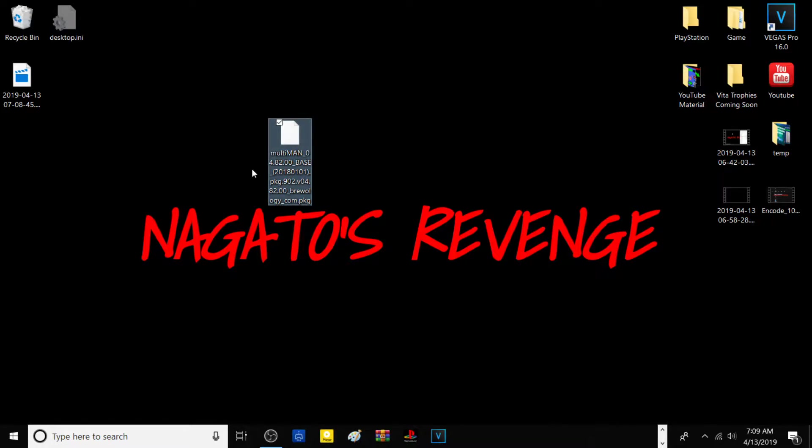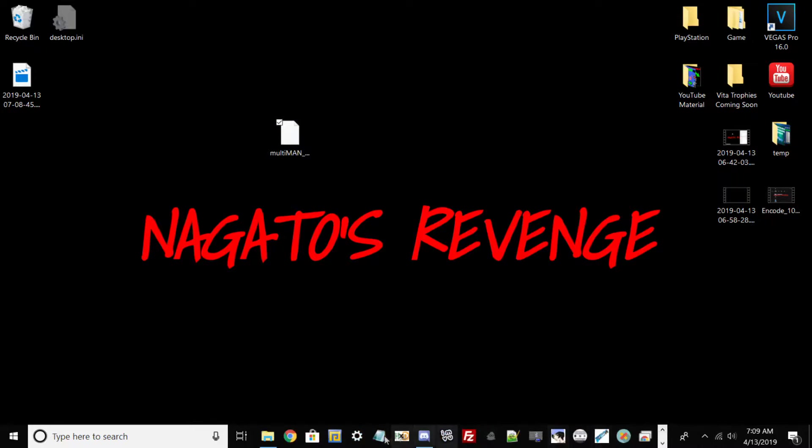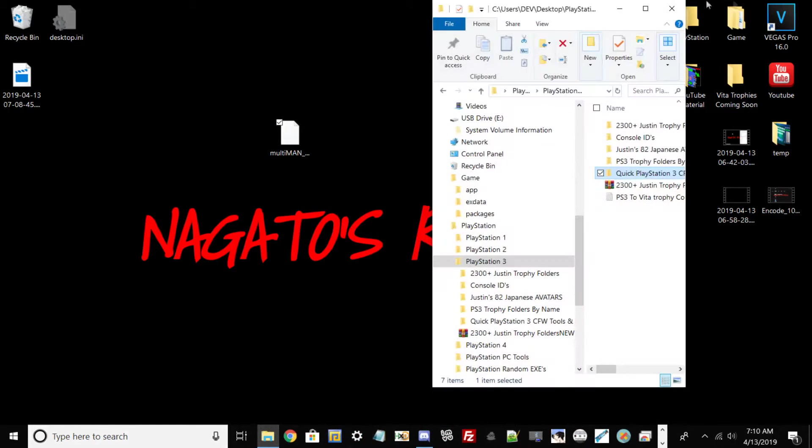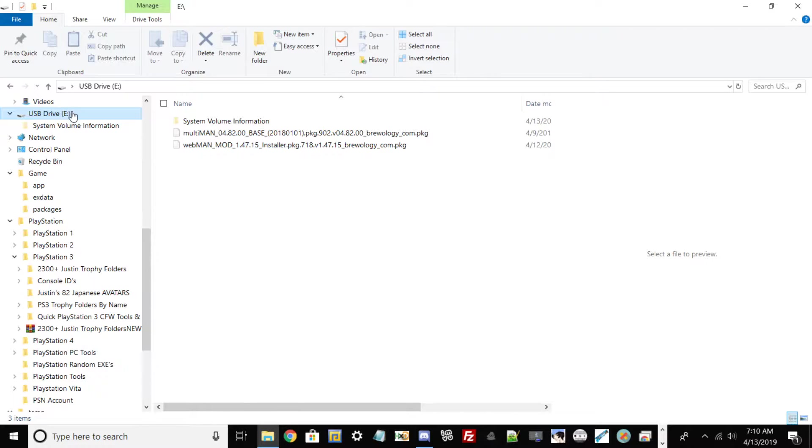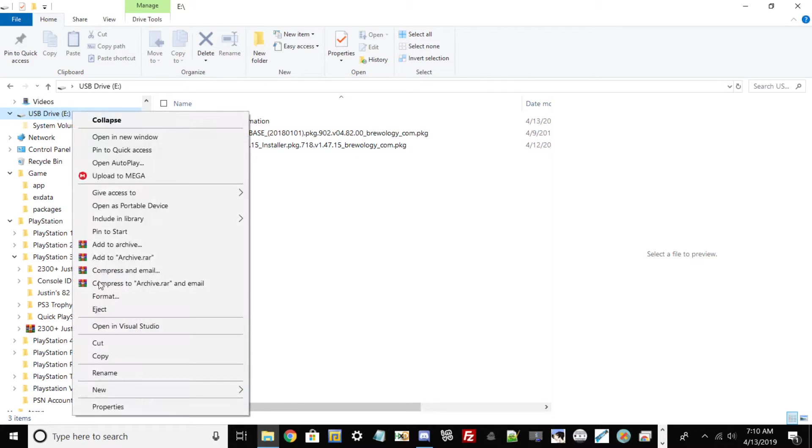Once you have all these out of the way, go ahead and put your USB drive in that is formatted to FAT32, which I have right here.